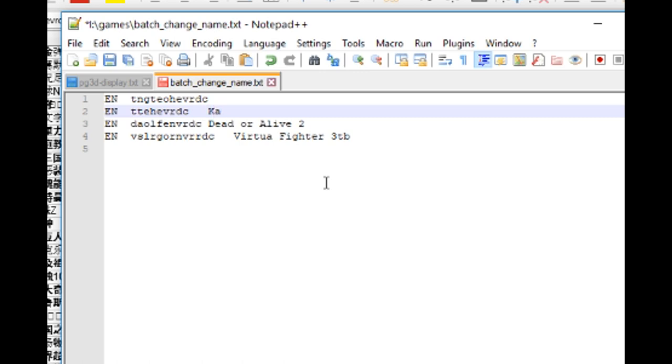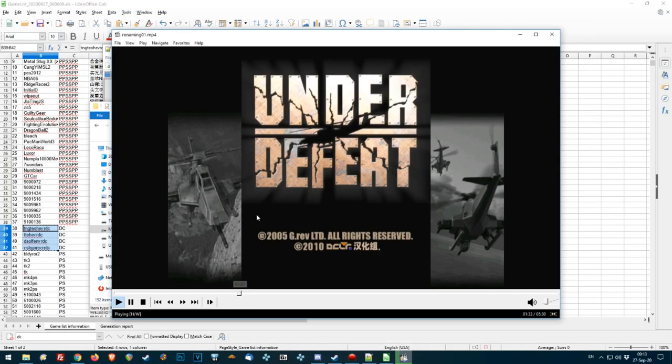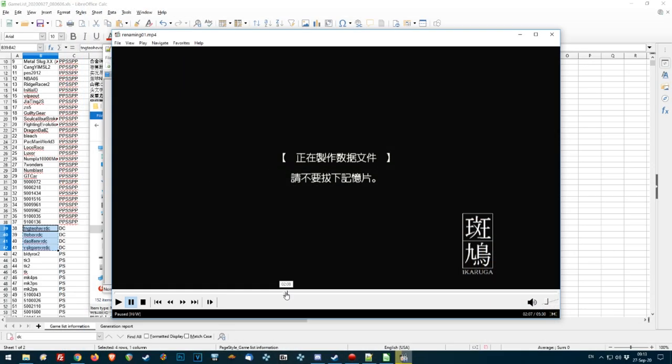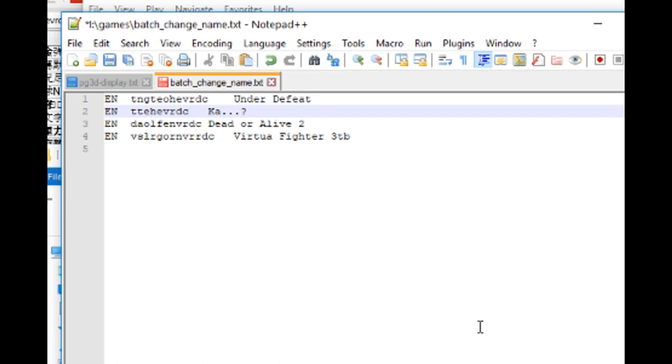So for that we want Virtua Fighter 3 TB, Dead or Alive 2. Okay, let's just have a look what they're called. Under Defeat. Under Defeat. And then what was it? Ikaruga. Ikaruga.